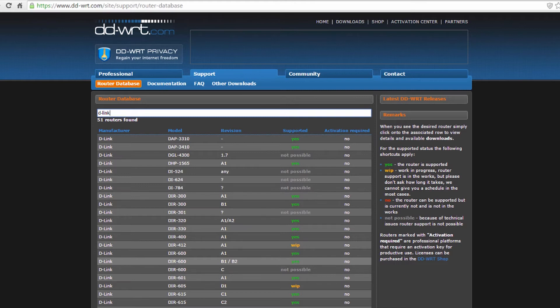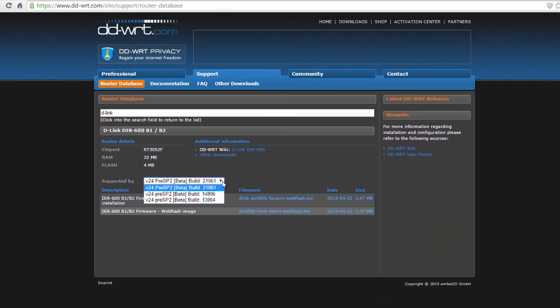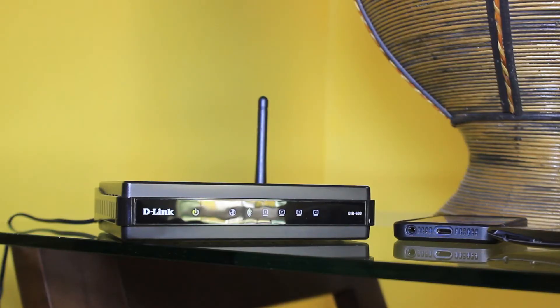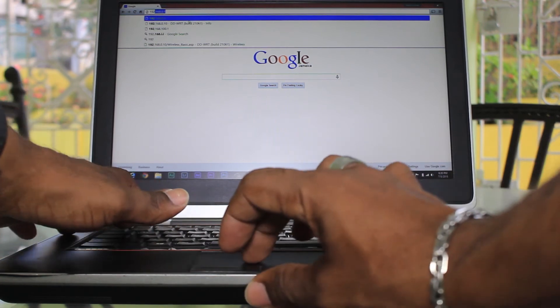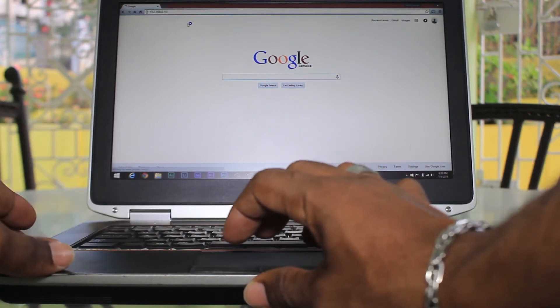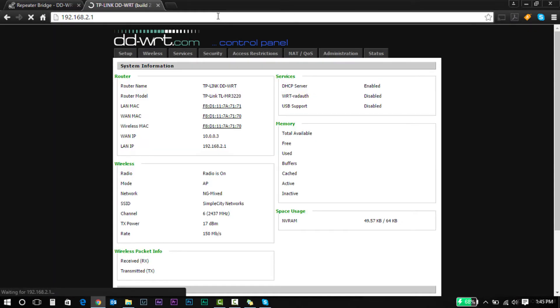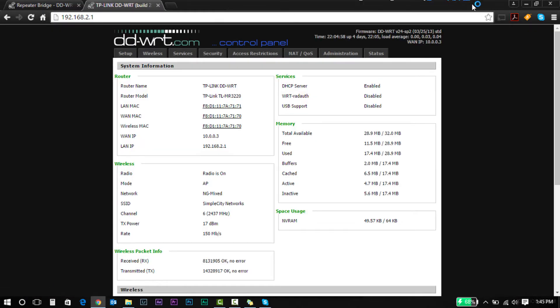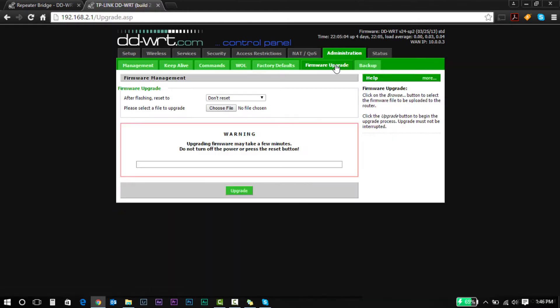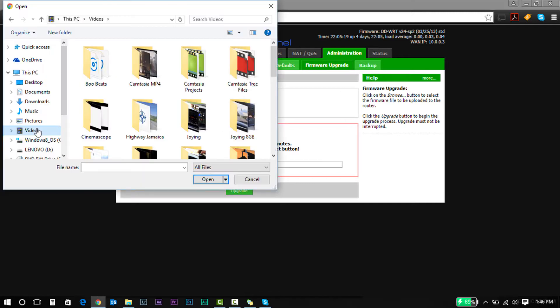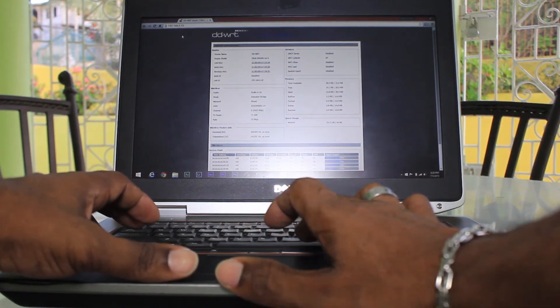Now when all that's done, you're going to fire up your router—the router you're going to use as a repeater—and head to the administration tab where you look for the option firmware upgrade. You're going to search for the DDWRT file you just downloaded and then click upgrade or update, whatever it is, to start the flashing process. After all this is done, your router should be rebooted.